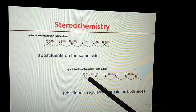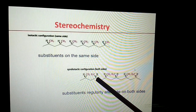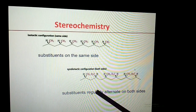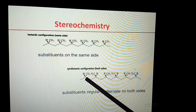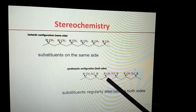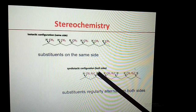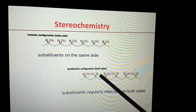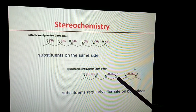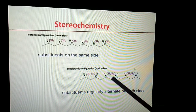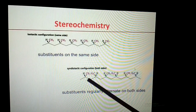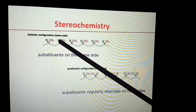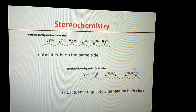In the syndiotactic configuration, each alternate carbon atom possesses the same configuration. This carbon atom and the next alternate carbon atom have the same configuration, then the following alternate carbon atom also has the same, and this alternating pattern continues. This configuration is called the syndiotactic configuration, as opposed to the isotactic configuration.